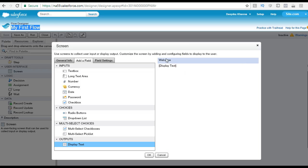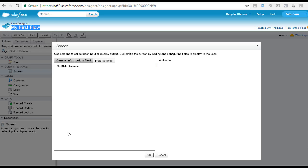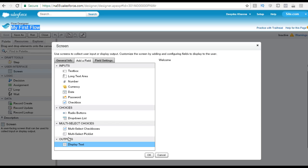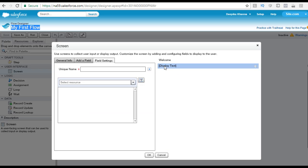This is how your screen looks like. Right now you have a welcome screen and then you have this display text. If you want to delete this field, you can click on this trash icon next to it, and it will delete that particular element. Then if you want to add it back again, you can just drag this display text to the right of the screen. This is what the display text is.